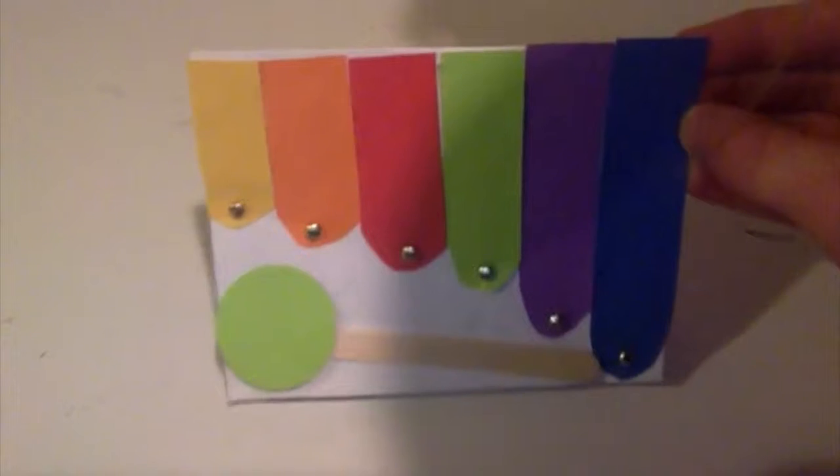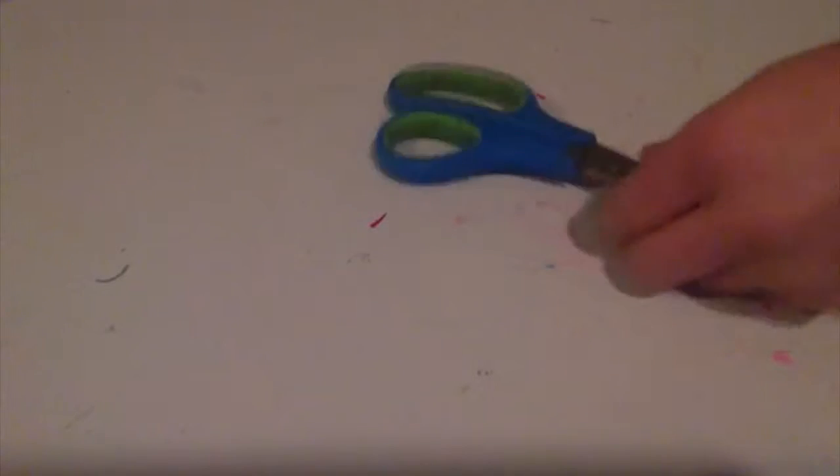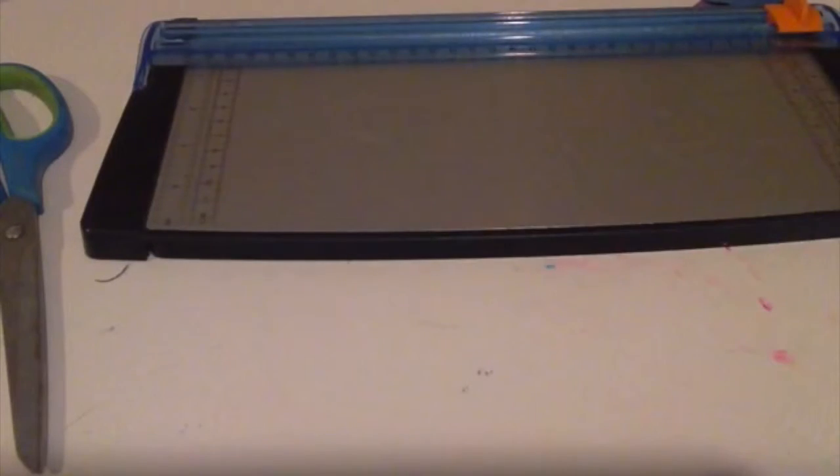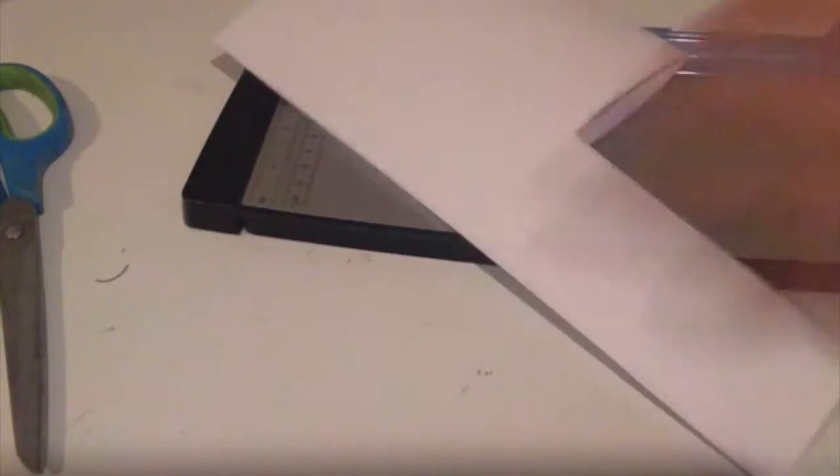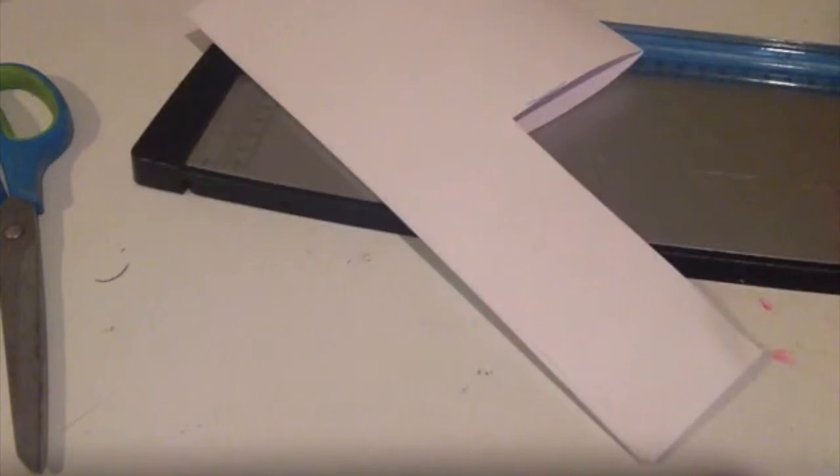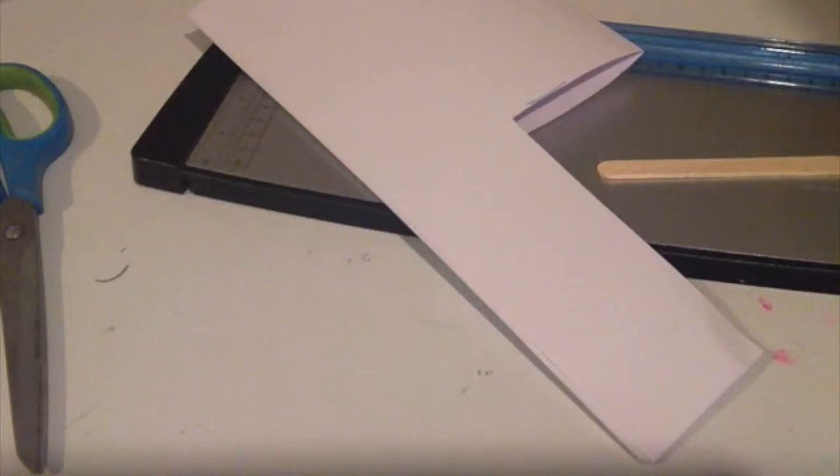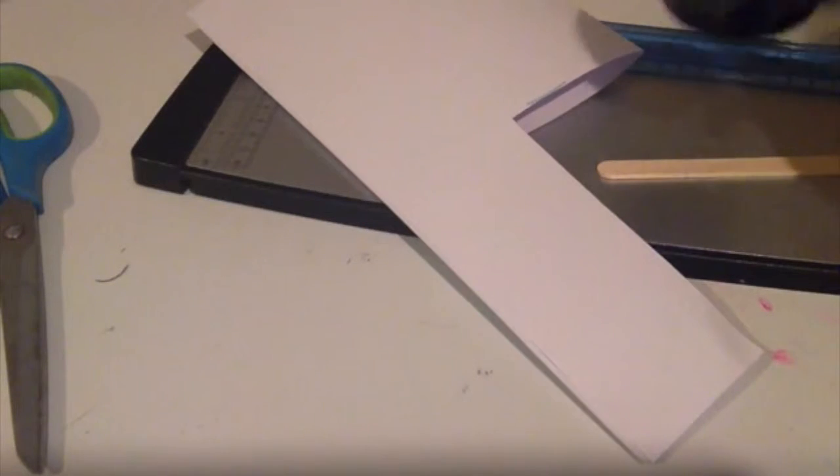Hi guys, it's the Crafty Kiwi here and today we're going to make this xylophone card. Okay, so to get started first you will need scissors or a guillotine, a piece of white cardboard for your card.